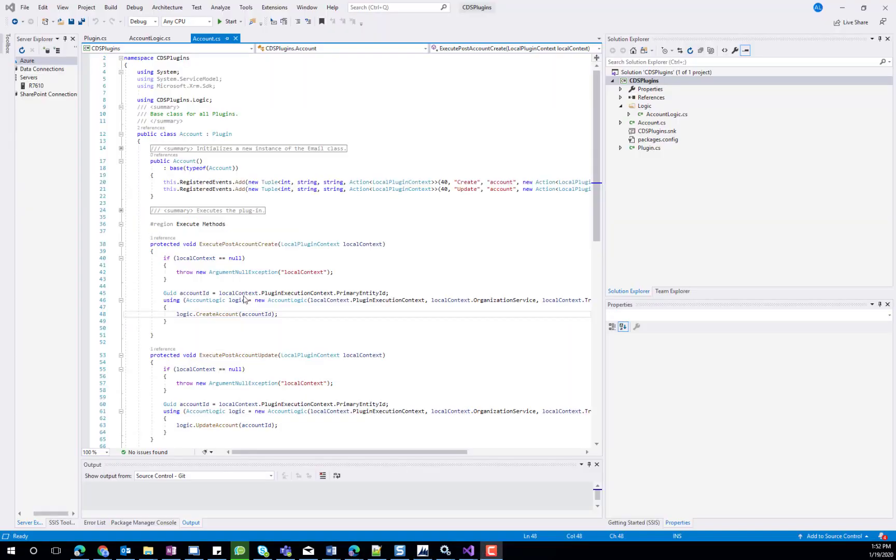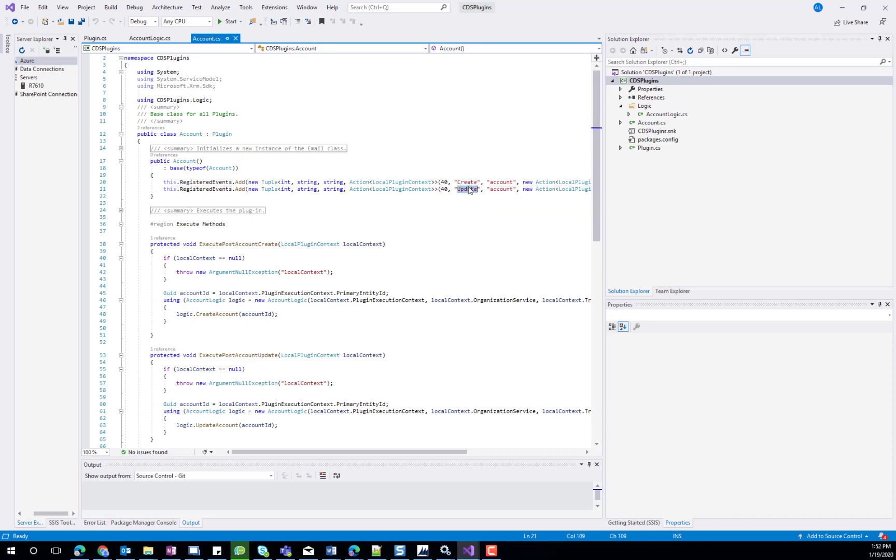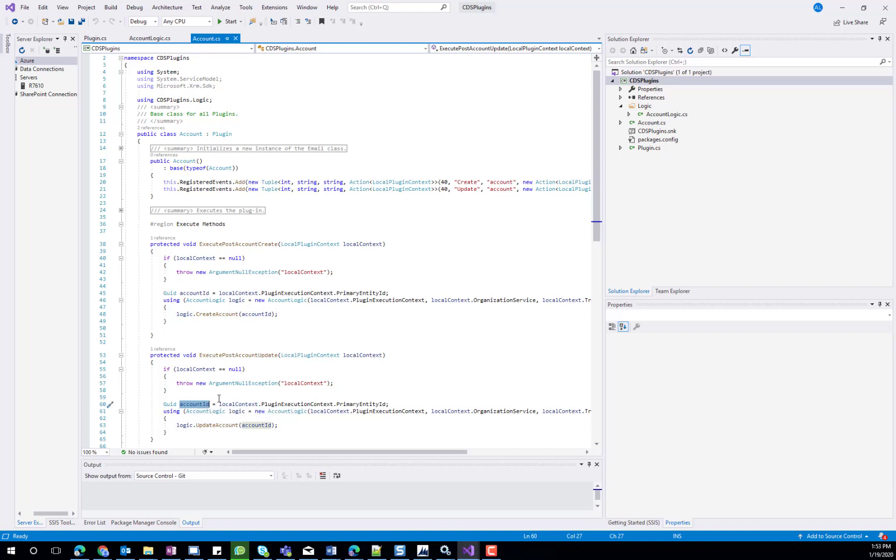In my plugin code, I have two registered events, one for the account creation and one for the account update. For both, I retrieve the account ID for the record that was created or modified and call the Create Account or Update Account logic, which both will perform the same functionality.